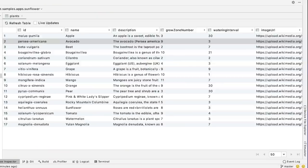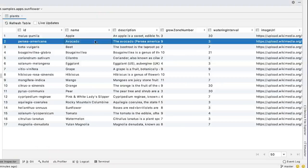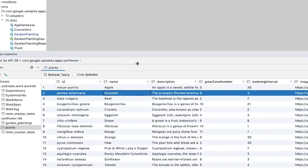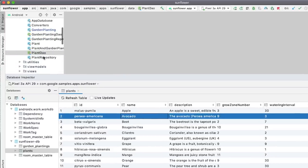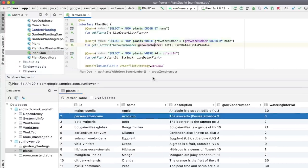Looking at the data entry of avocado, the growth zone number is most likely the property which the app uses for filtering. To verify that, let's run a query on the growth zone number, which is 9 for avocado.